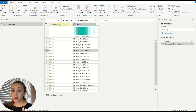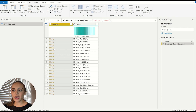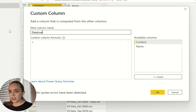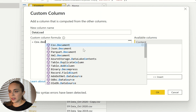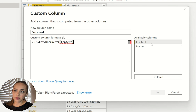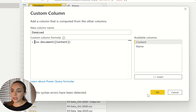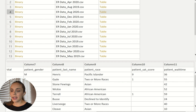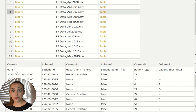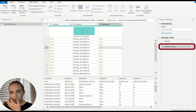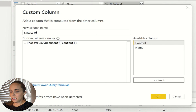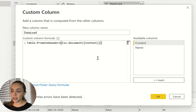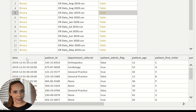Now that I have my two columns I'm going to add a new custom column — I'll call it 'data load' — and bring in the CSV.Document function, which allows me to see the tables in my documents. Now I can see the table and a preview of it, but the headers don't look right — the second row should be the headers — so I'm going to change this slightly to promote headers using Table.PromoteHeaders, and if I check the preview again everything shows correctly.